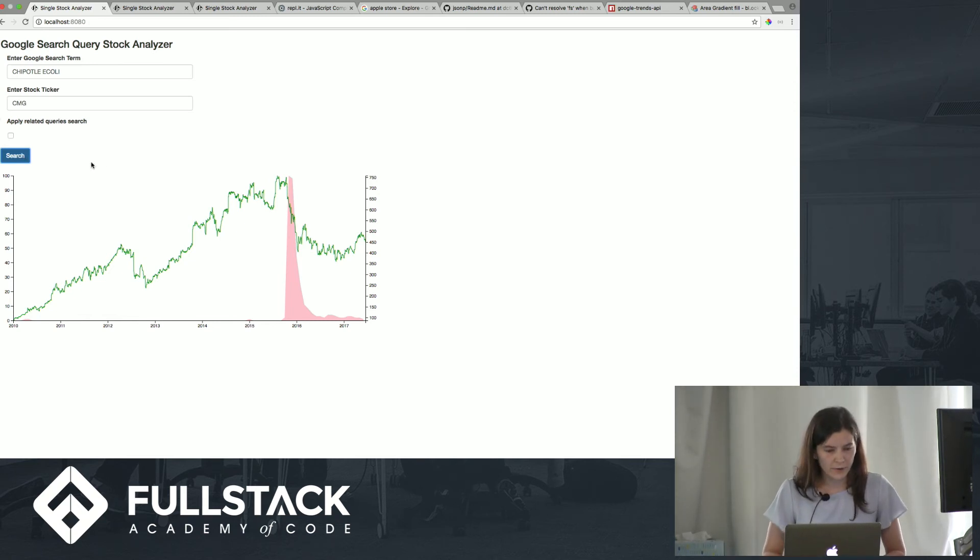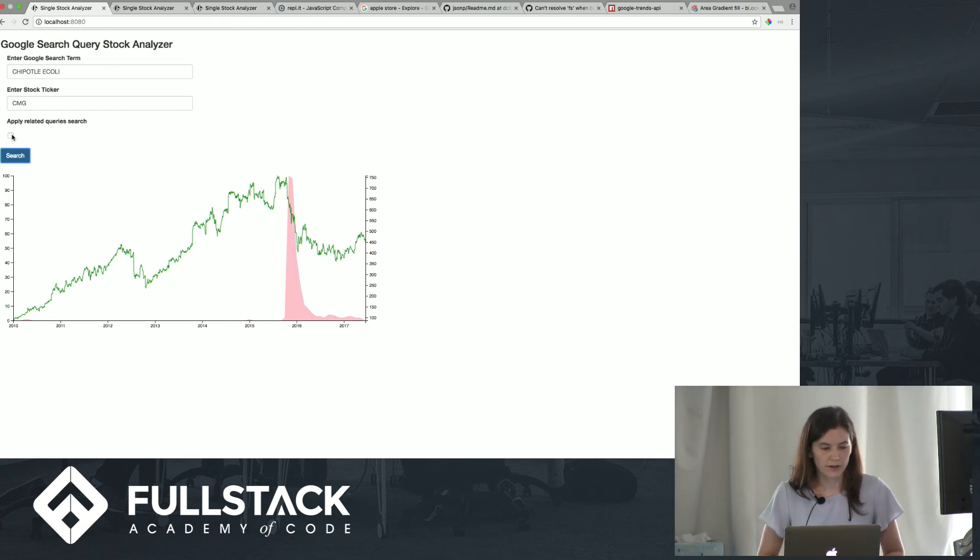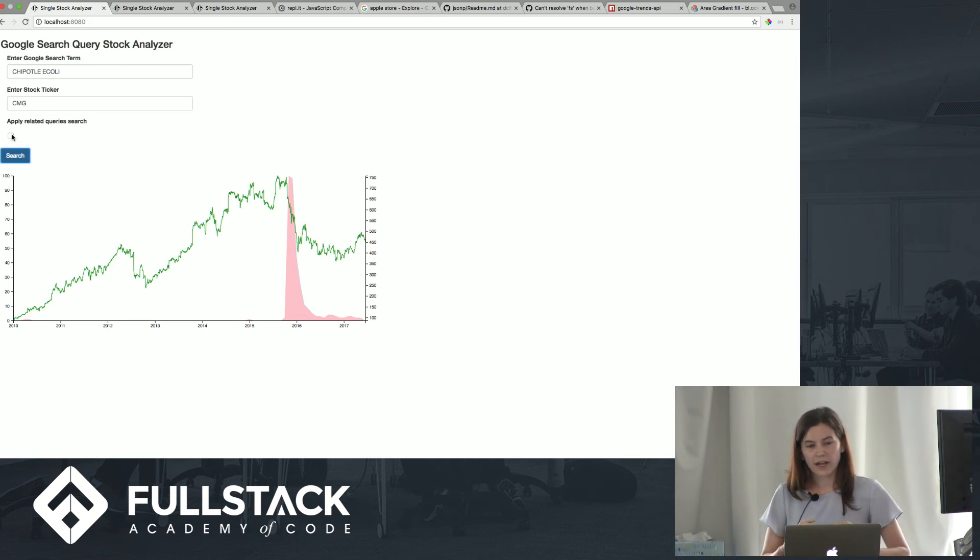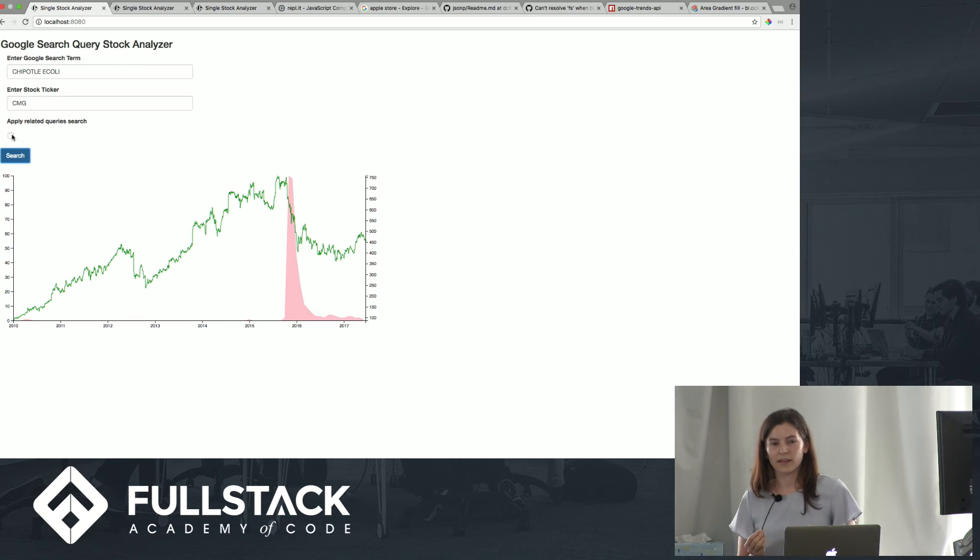And for a sort of second half of this project, I wanted to see if you could also aggregate the related queries on top of a given search query, and see if that paints a better picture.